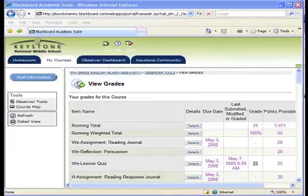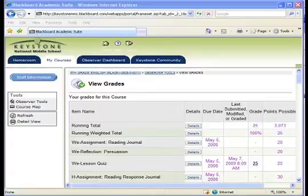This is an important page for you to visit often. The grade book allows you to see what your student has accomplished, the grades that they have received, how often they are submitting work, and what they still need to do. Here are a few points to keep in mind as you view the grade book.